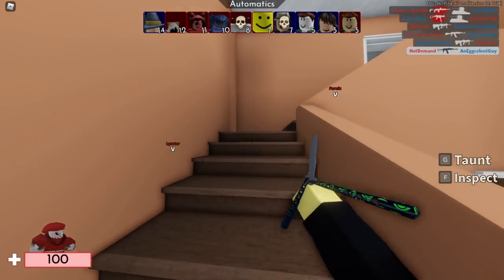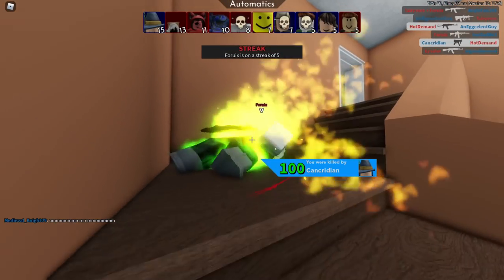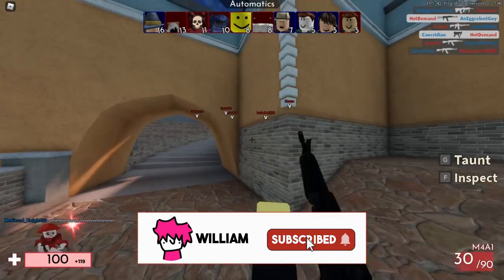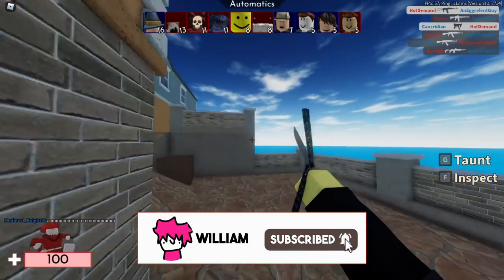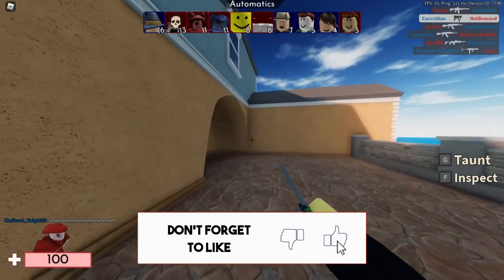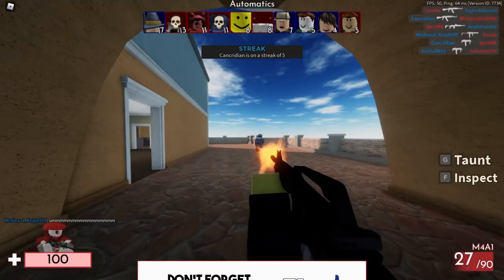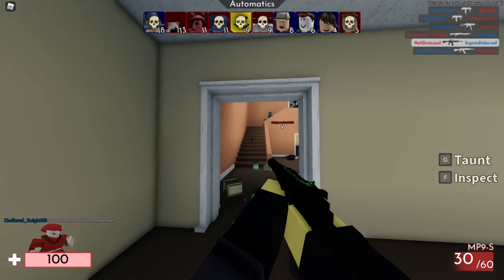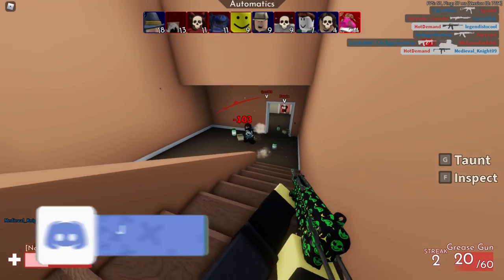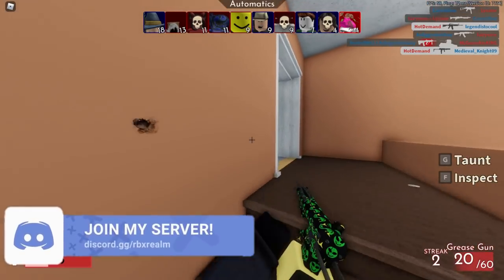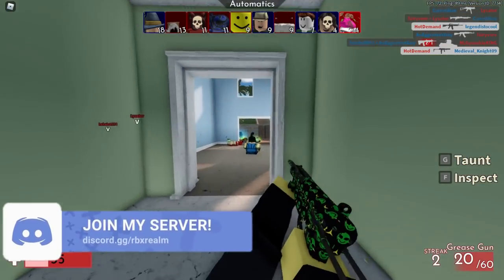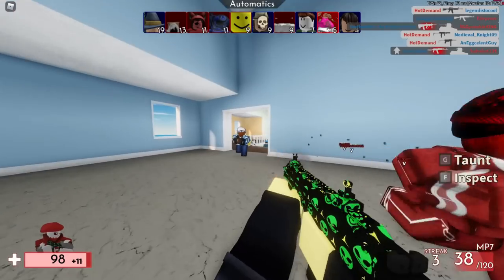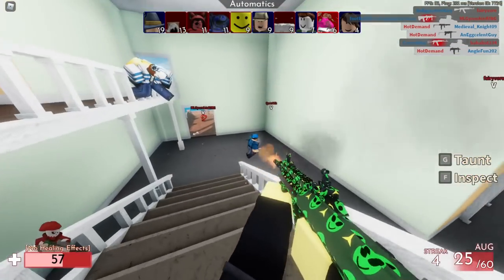Hey, what's up everyone, it's Will here. On today's video we're going to be talking about the Roblox UUC scam. The UUC scam is the most dangerous scam on Roblox right now. The reason why it's so scary is because it's really dangerous, really easy to fall for, and really hard to spot.